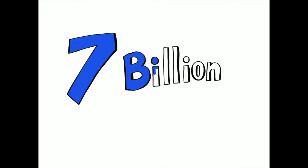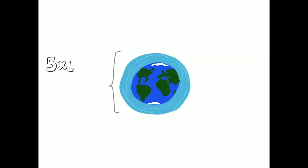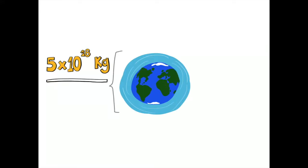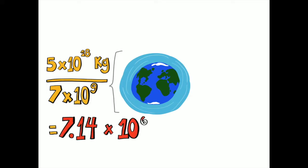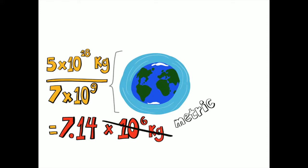There are about 7 billion people on Earth, and our atmosphere weighs 5 times 10 to the 18th kilograms. If we took the mass of the Earth's atmosphere and divided it up among those 7 billion people, each person would have their own 7.14 million kilograms, or over 7,000 metric tons of atmosphere.